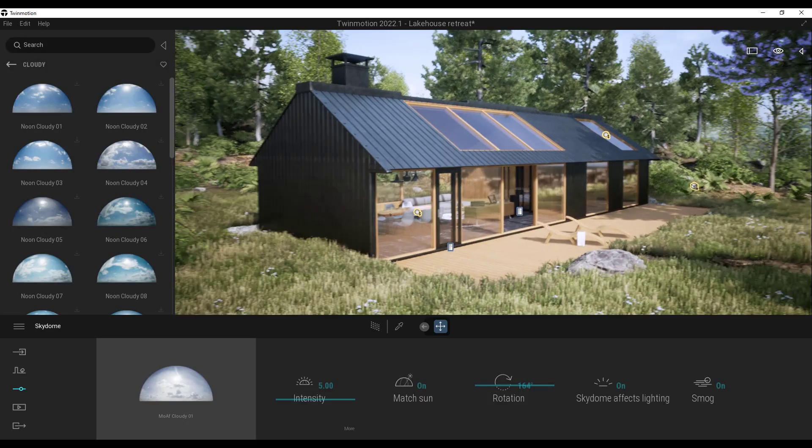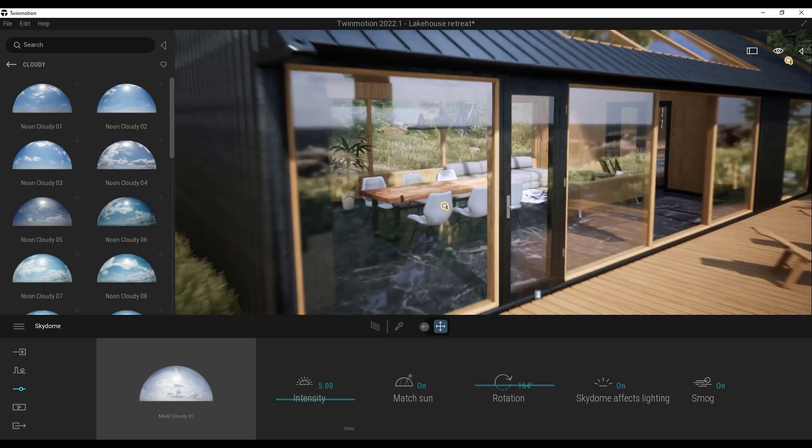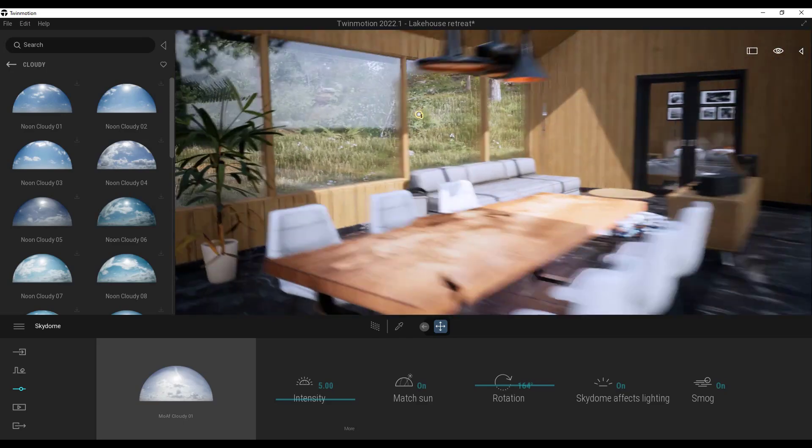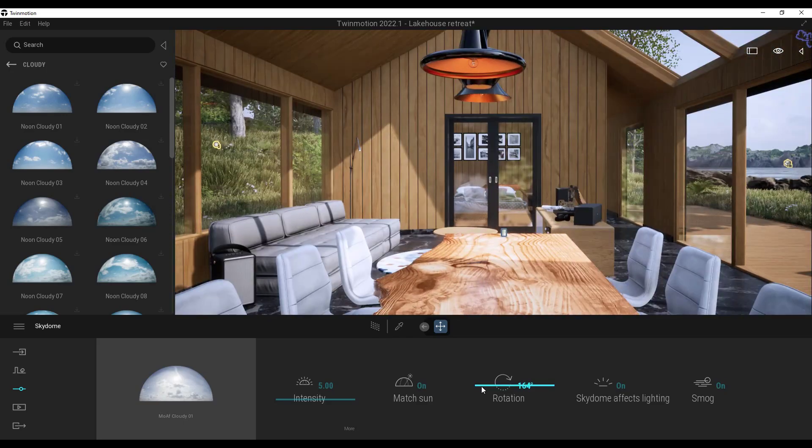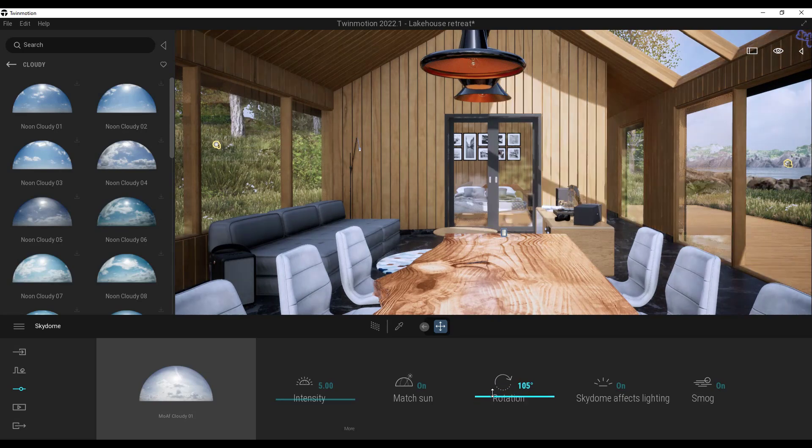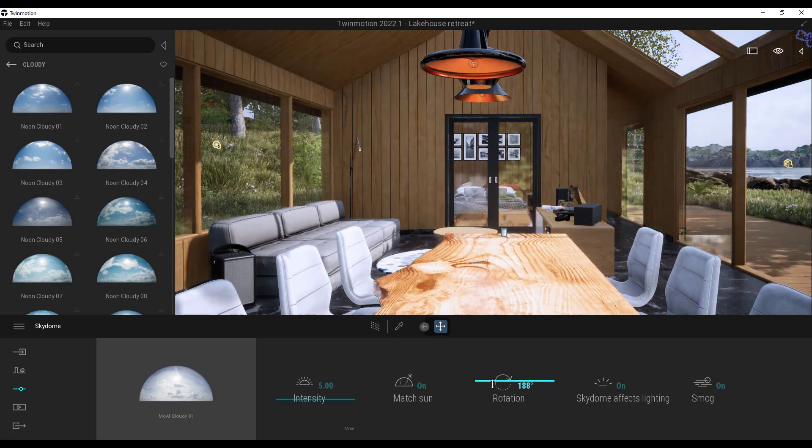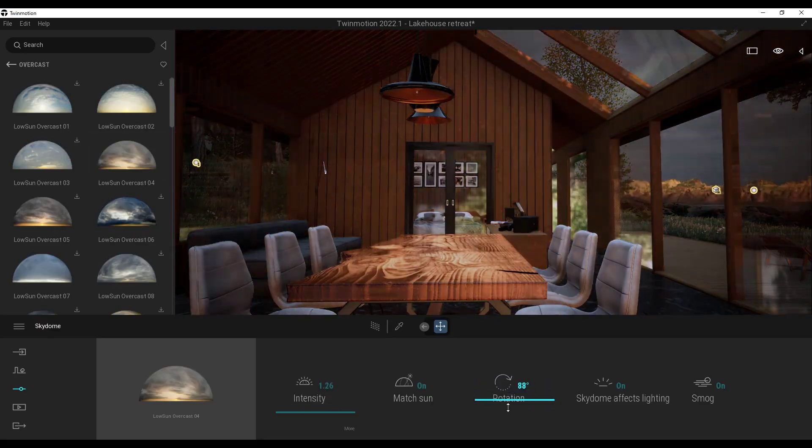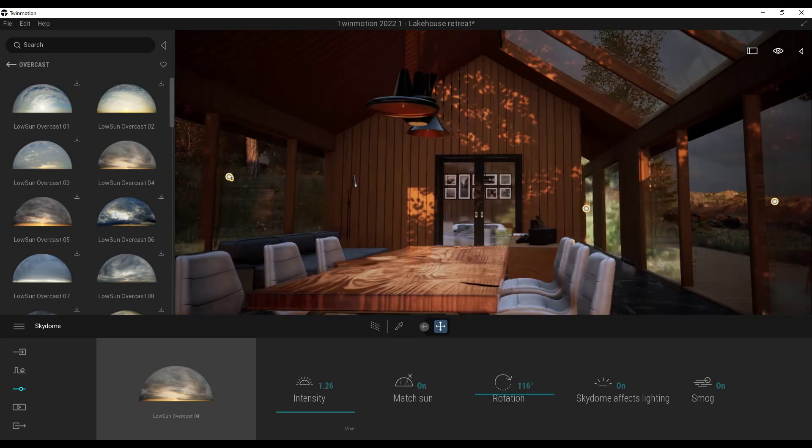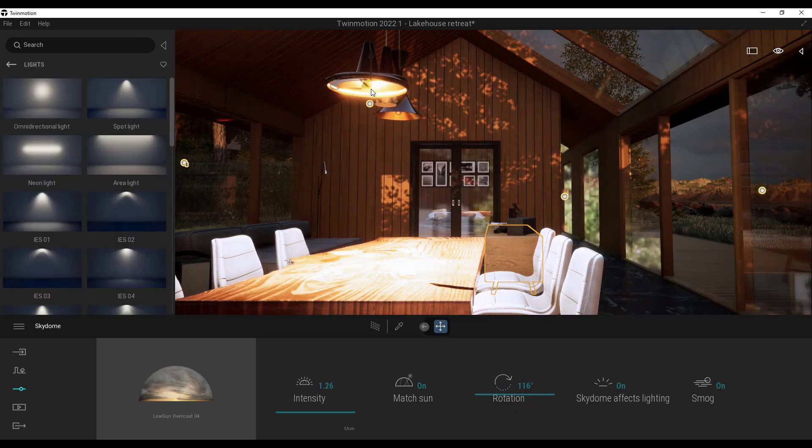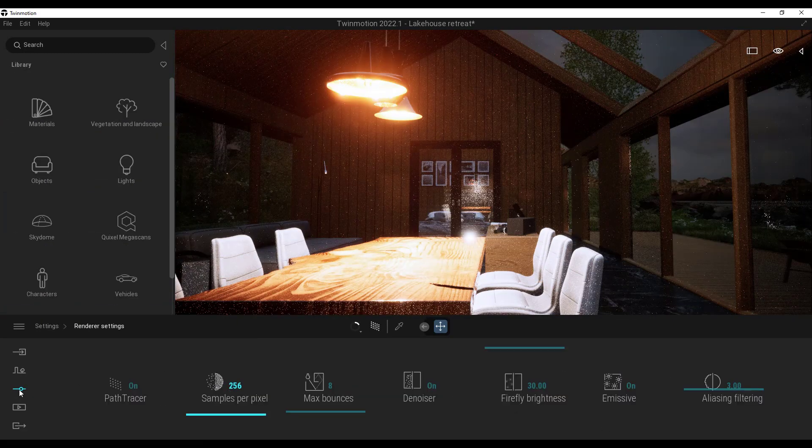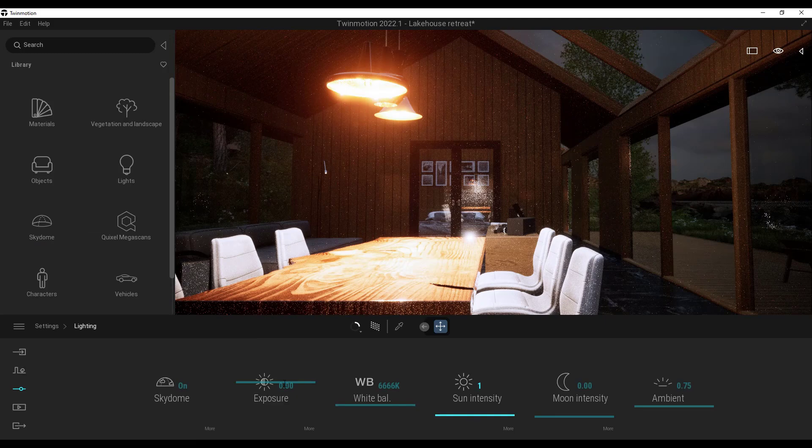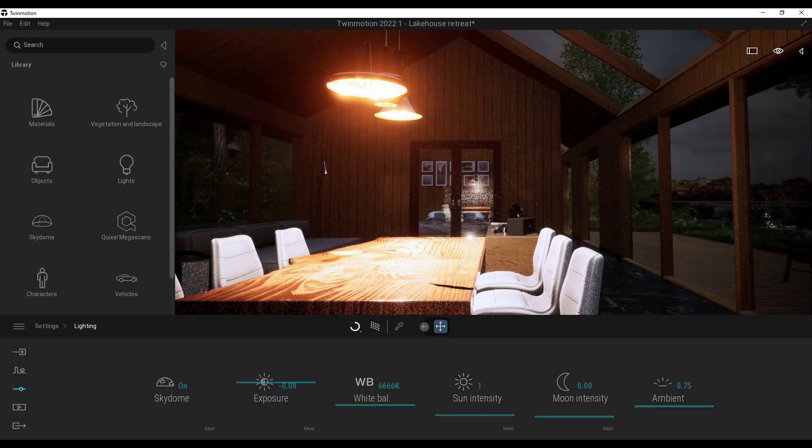This represents a massive leap forward for Twinmotion because they effectively solved their quality problem, both on exterior renders and on interior renders, by rolling out these new features. These additions give Twinmotion the ability to compete against most if not all of the real-time rendering solutions out there on the market, as well as some of the path tracing solutions as well.